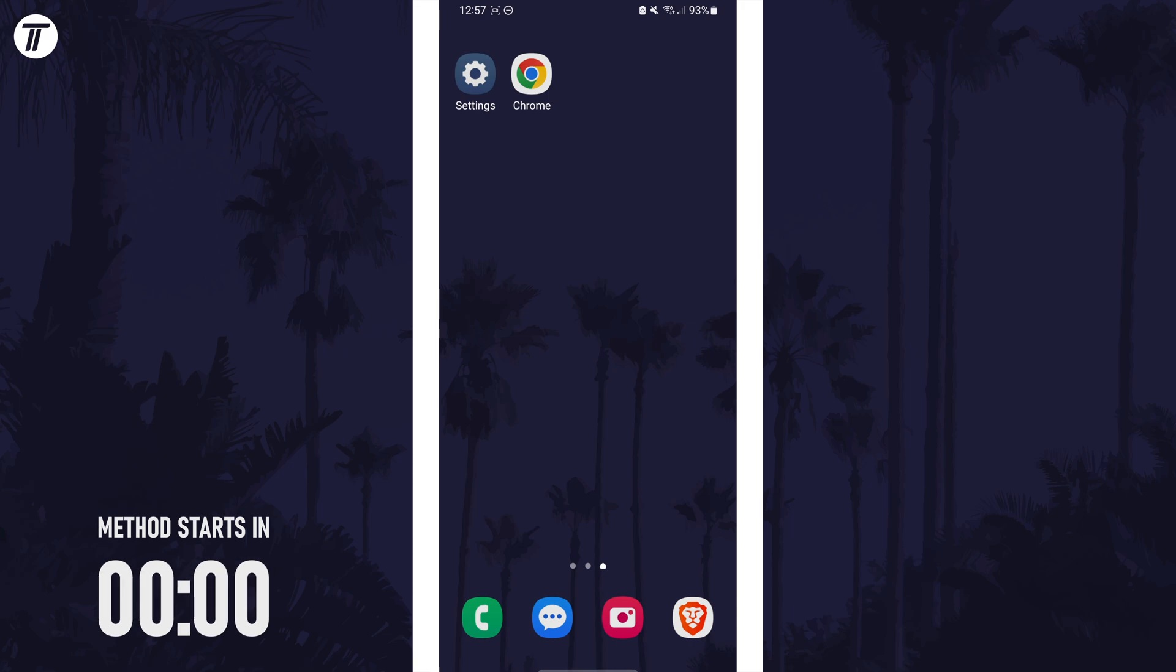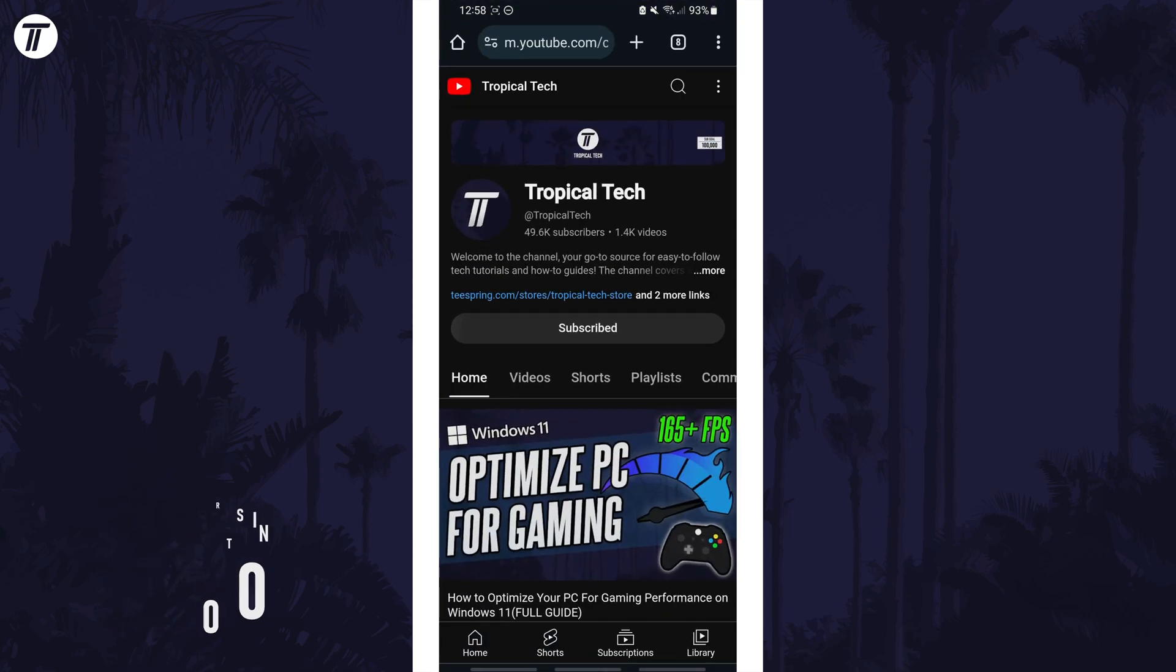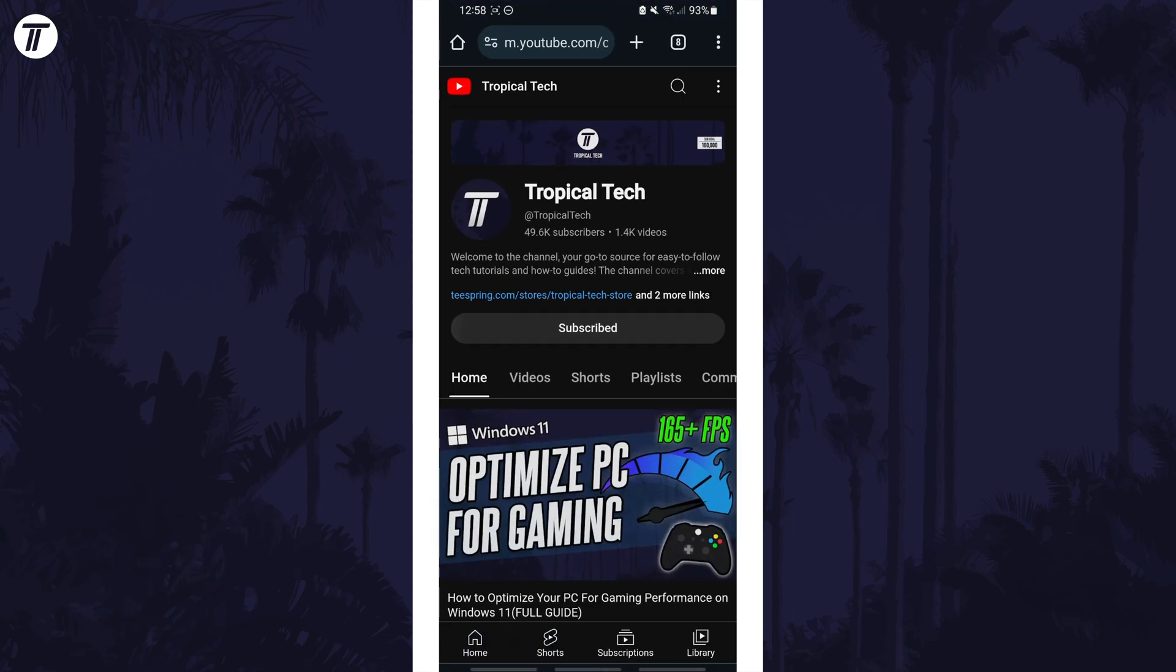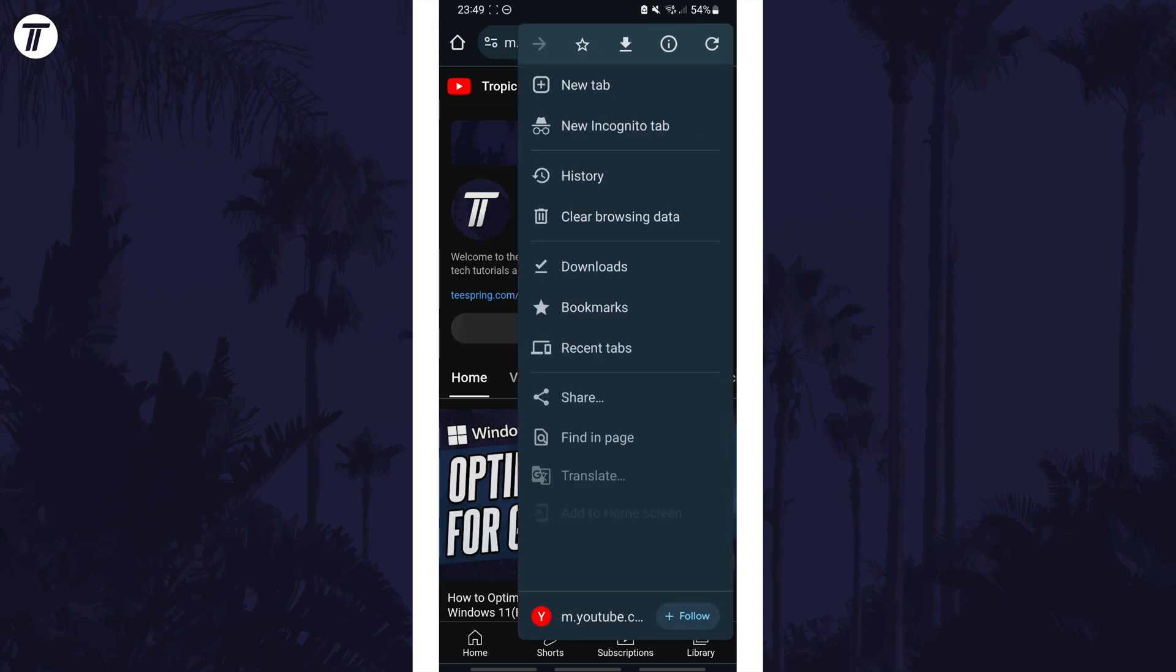To allow popups, open Chrome and tap on the three dots icon which might be in the top right but it could be elsewhere on your screen.